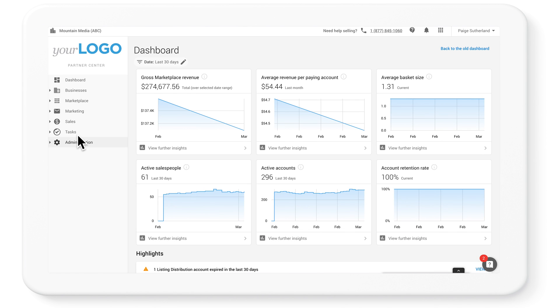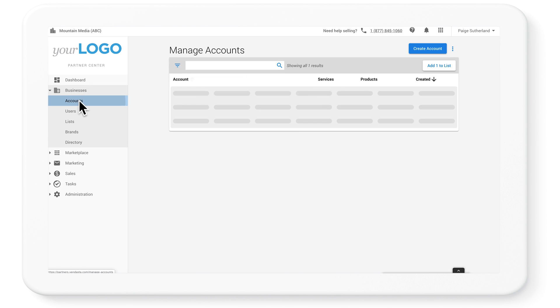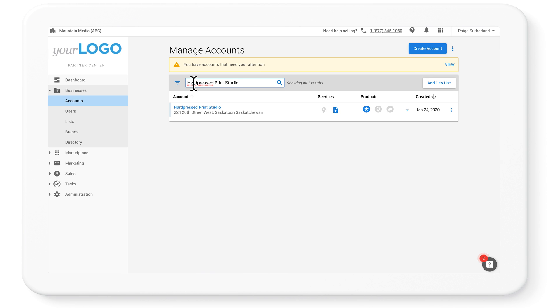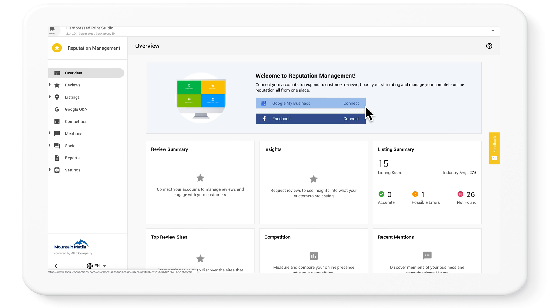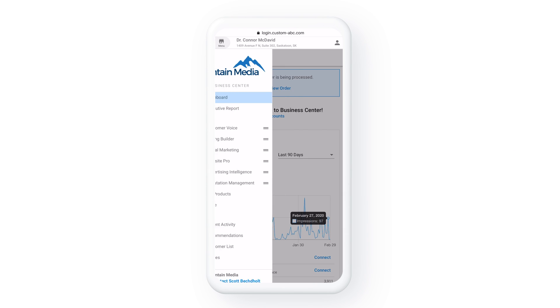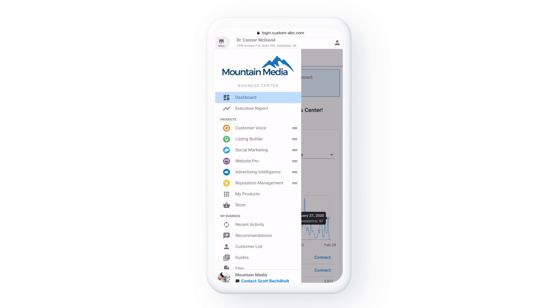Once active, find the account under businesses accounts, then click on the blue reputation management icon to see what your client sees when they log in. Your clients can access reputation management through business center, a white label portal where they can use any of the apps and services that you've sold them.